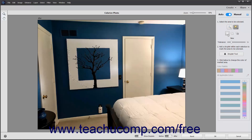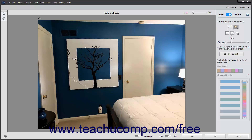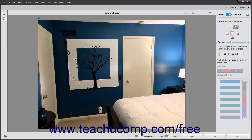Then use the New, Add, or Subtract button to choose to either make a new selection, add to an existing selection, or subtract from an existing selection. Then use either the Size or Tolerance slider to set your desired setting for the selection tool you chose. Then make your selection in the photo as needed.